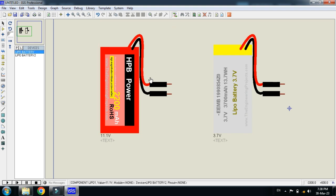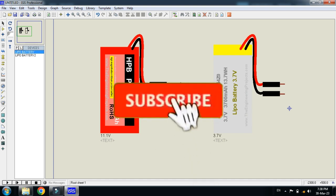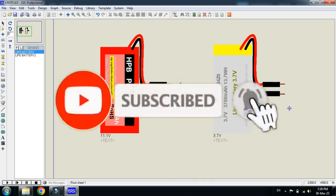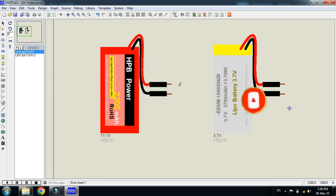So two LiPo batteries are added in your Proteus libraries and now you can use it in your projects. So this was the method of how to add the LiPo battery in your Proteus library. If you like it, please subscribe my channel, like and share the video. Visit my channel for more videos related to Arduino. Thanks for watching.